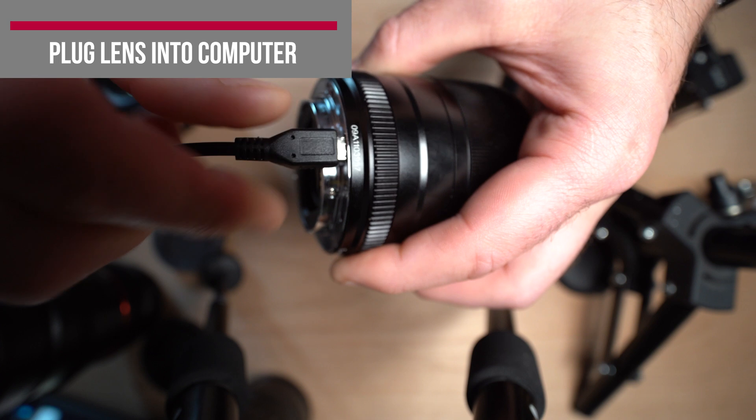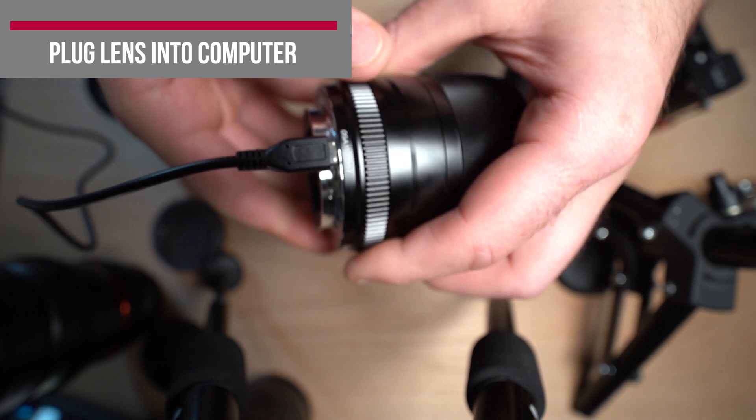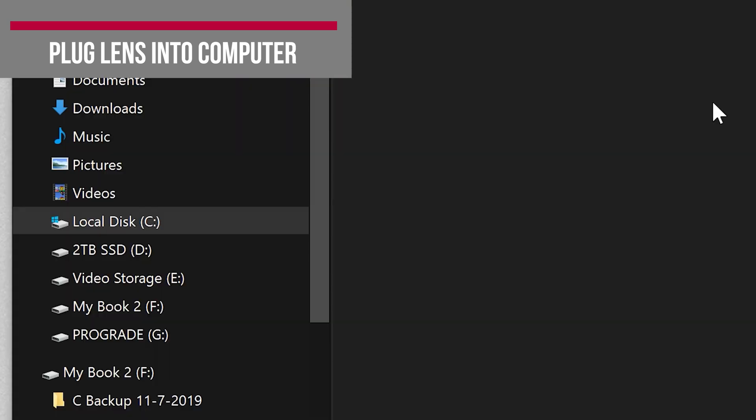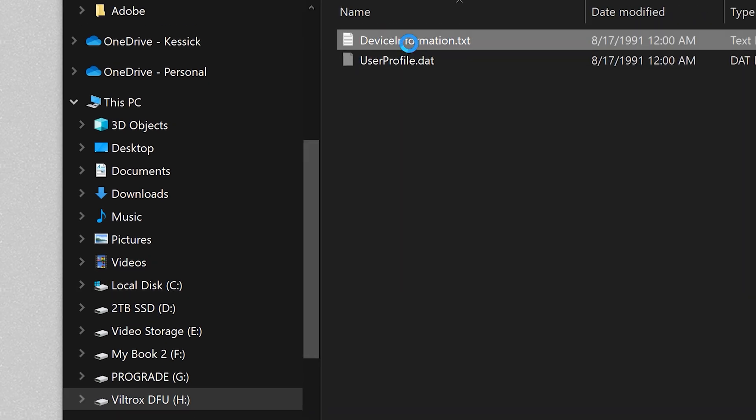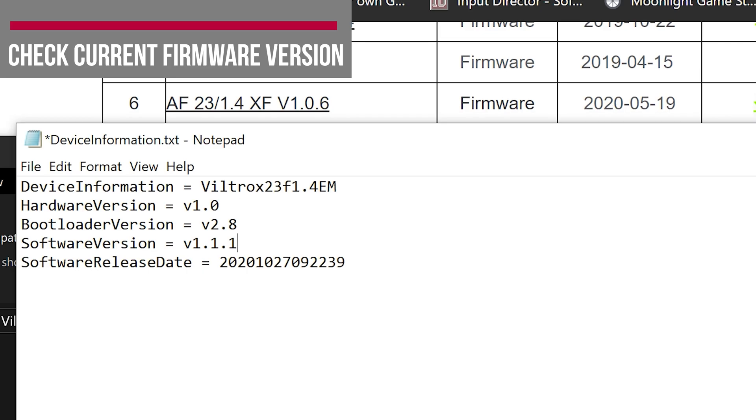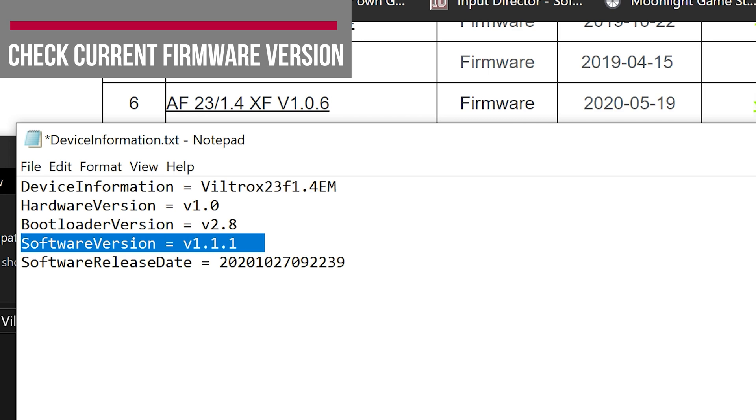So you want to plug your lens into the computer. It's got a USB port in the bottom of it, and it will pop up here in your computer. We can open up the lens here, click on this device information, and check out the existing software version.